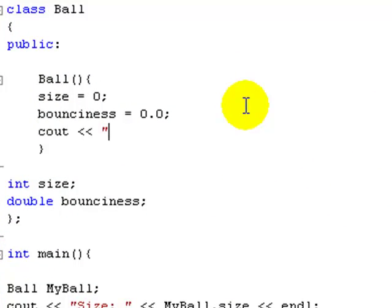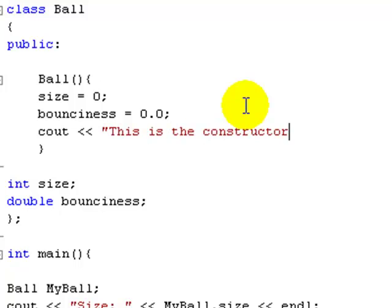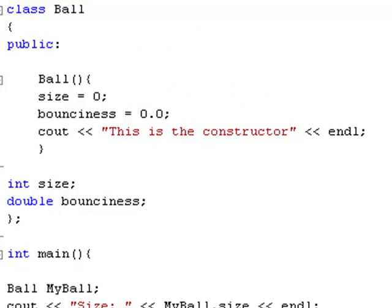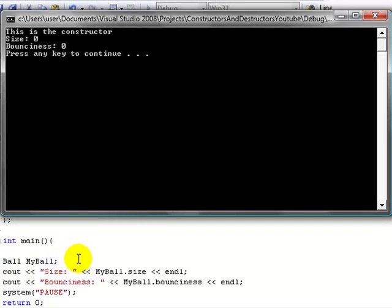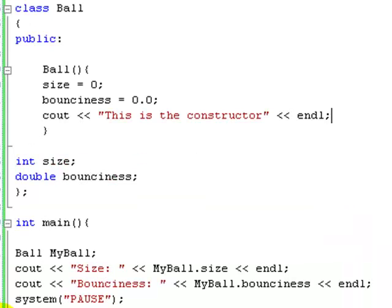Just to show you, this is definitely the constructor doing this - I haven't somehow decided to trick you with hidden C++. You can see how this is the constructor printing a line. So it's going to set the values to 0 and print that we've constructed. That's when it says 'ball my_ball', and then it outputs the size value which has been set to 0 by default in the constructor, and the bounciness value which is also 0 by default.